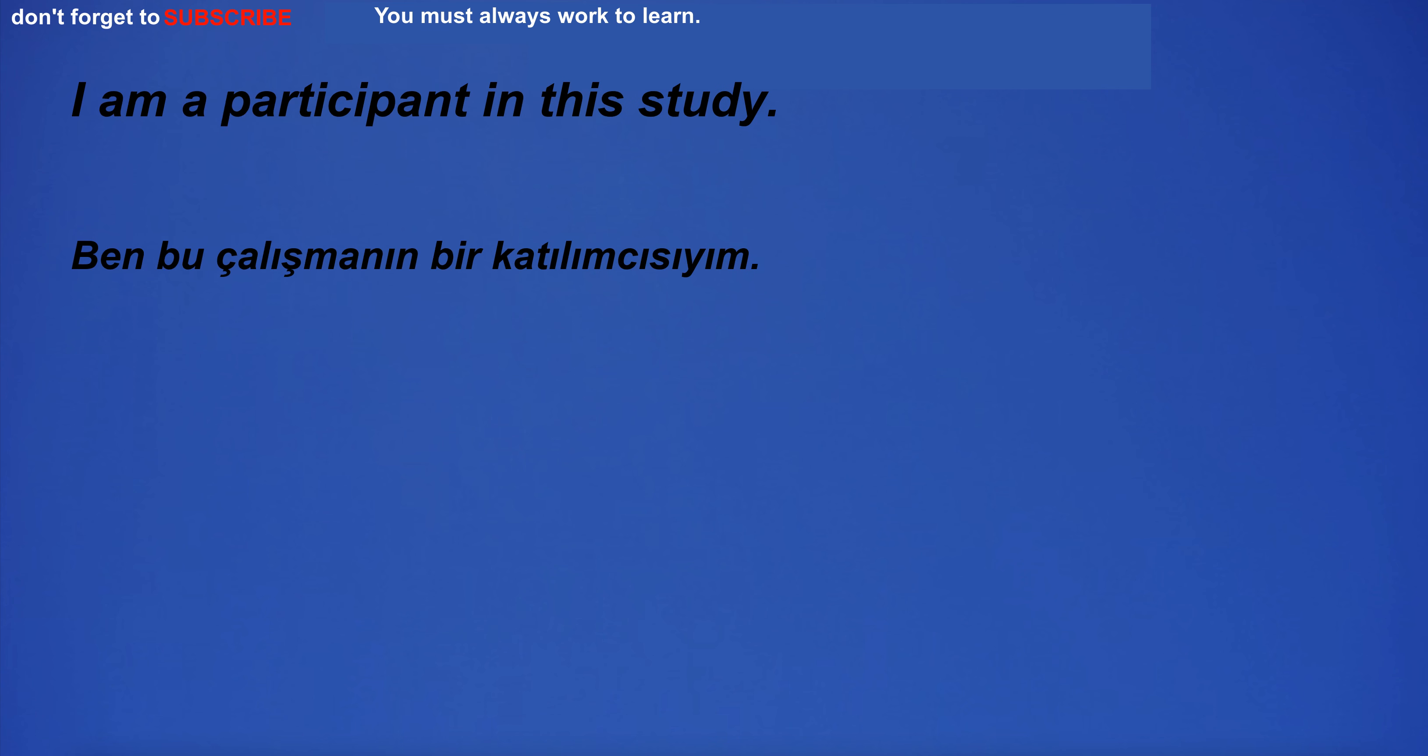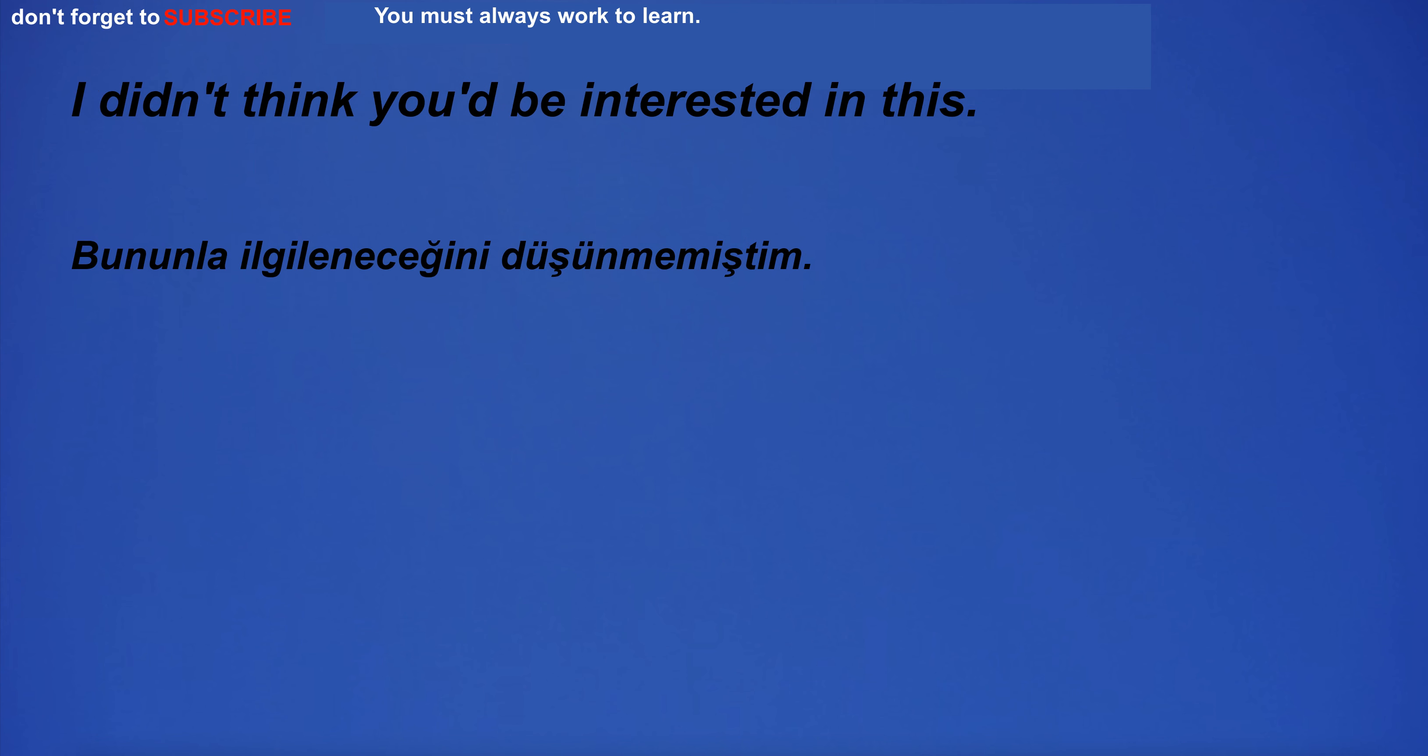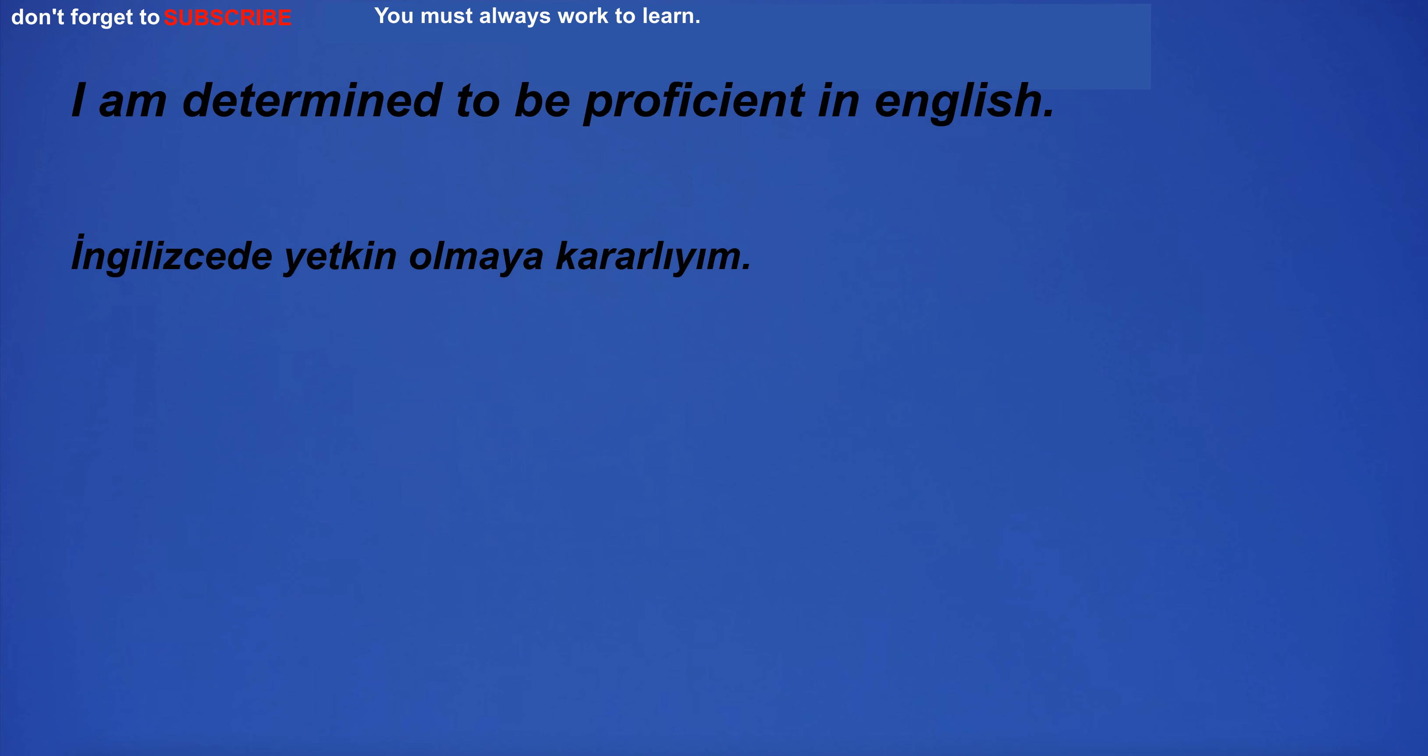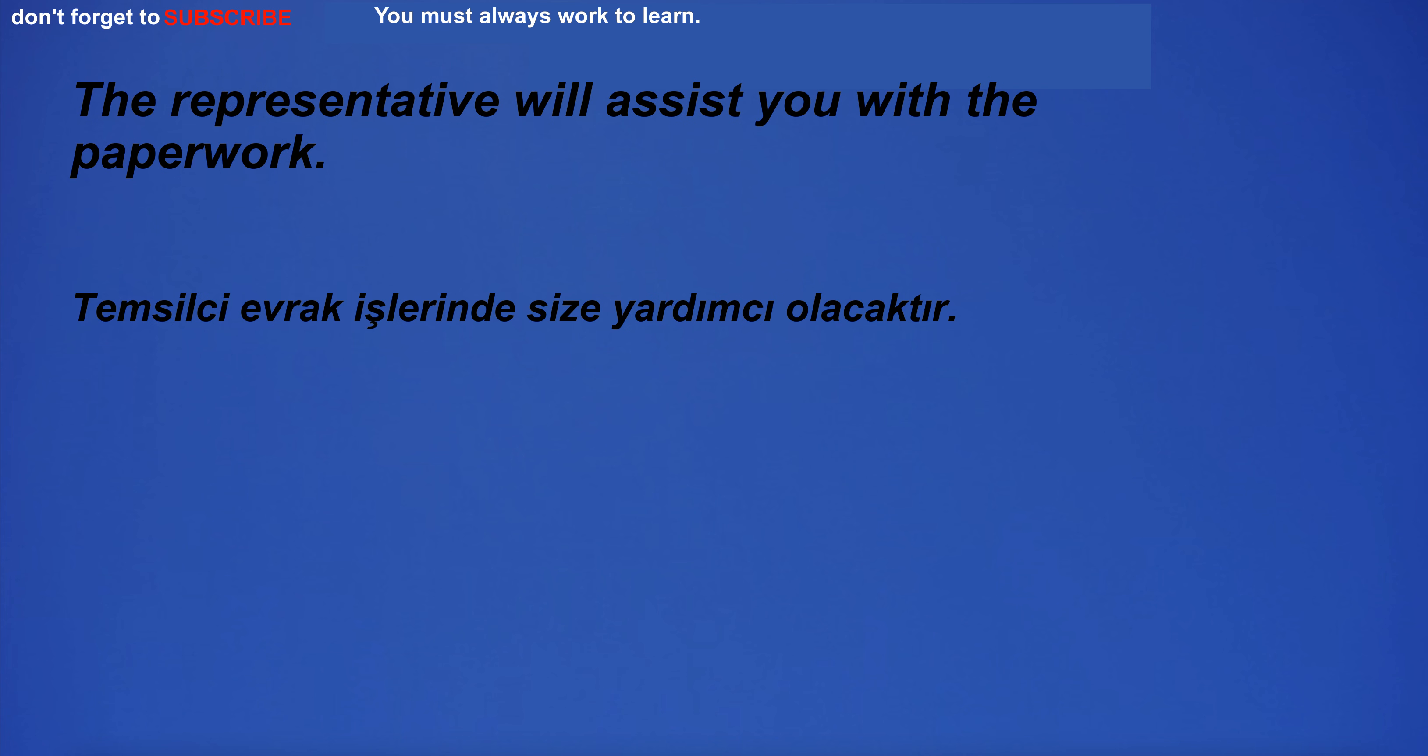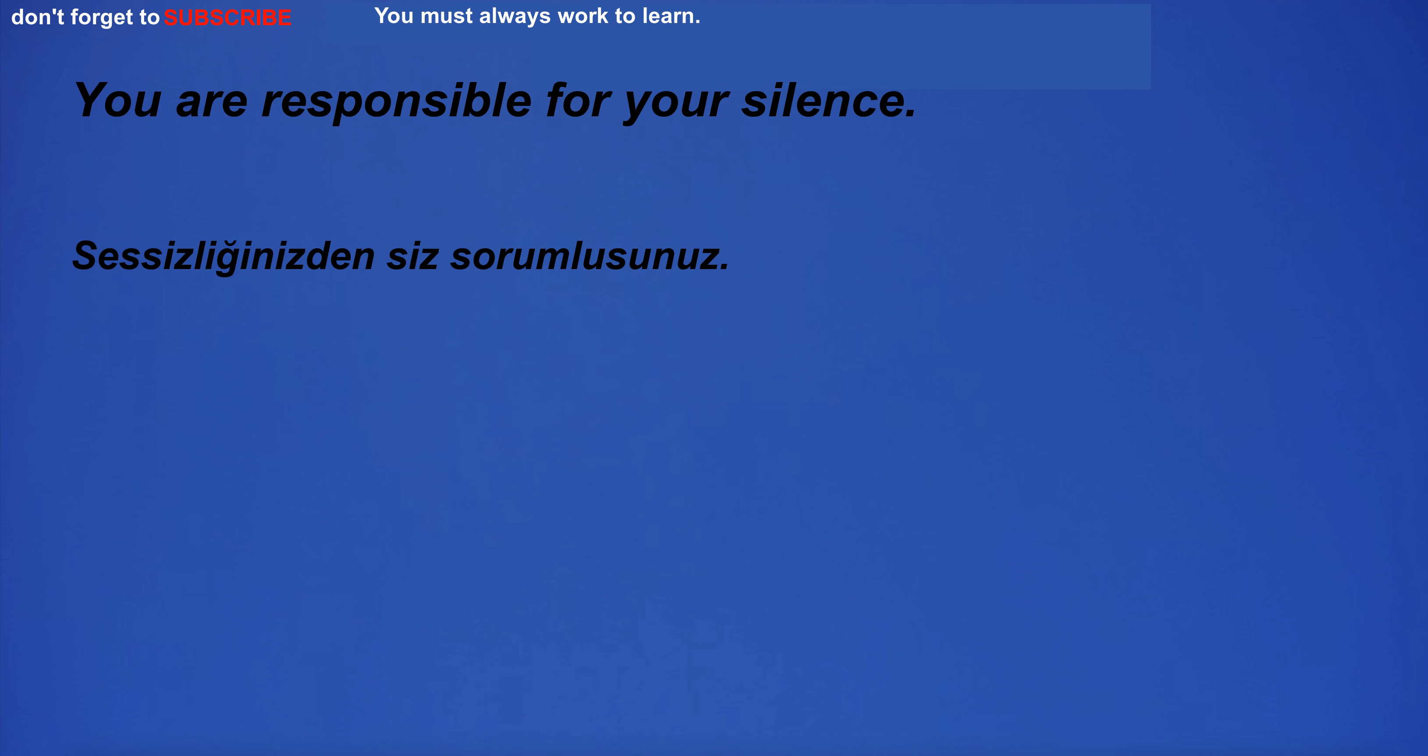I don't go out if it's windy. I am a participant in this study. The situation is beyond the limits of human discipline. I didn't think you'd be interested in this. I am determined to be proficient in English. The representative will assist you with the paperwork. I have to go back to the store to buy more milk. You are responsible for your silence.